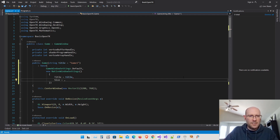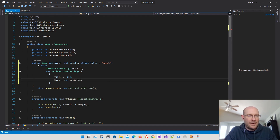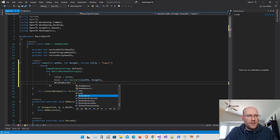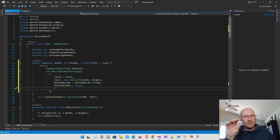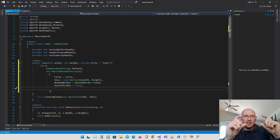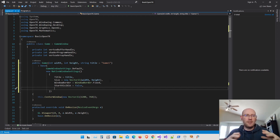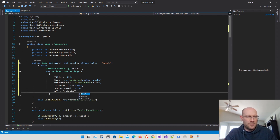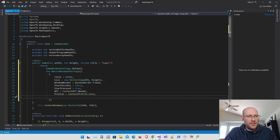Next, I want to set the size of the window, passing width and height to our game class. Size is actually a Vector2i, so we pass in the width and height. Next is the border style — I'm going to make this a fixed border. Then start visible, which I'm setting to false. This means it won't actually display the window while setting everything up, so that default-sized window that pops up first won't show. We'll wait until we've initialized it, then tell it to become visible.